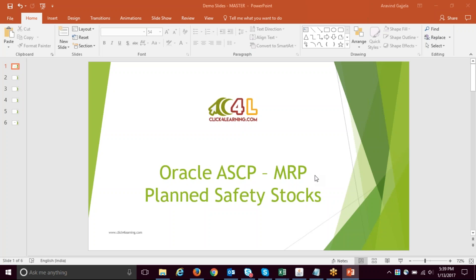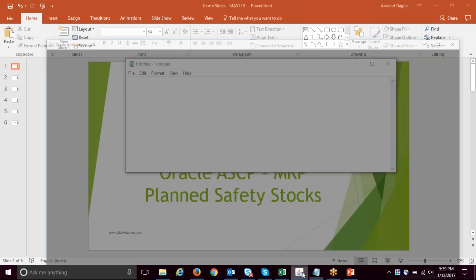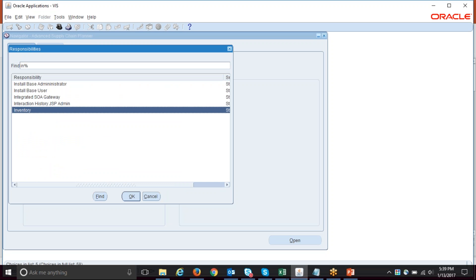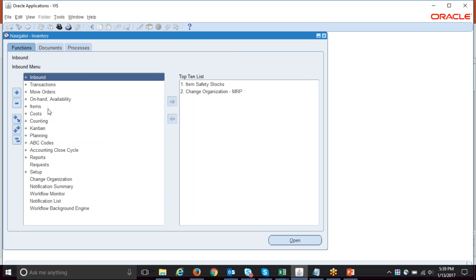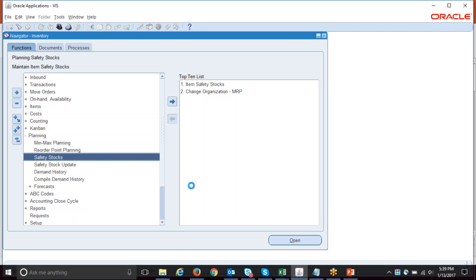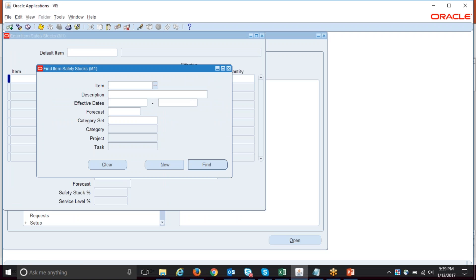Hello everyone, today we are going to see Oracle ASCP MRP planned safety stocks. In ASCP there are multiple ways of planning safety stocks. One is a fixed safety stock, where you go into the inventory module and define safety stocks. This is the fixed safety stock — you key in a fixed value and ASCP picks it up and plans supply for it. We are not going into that one because everyone knows this. The second type is MRP planned safety stock.